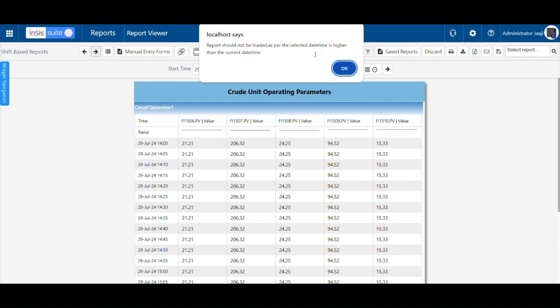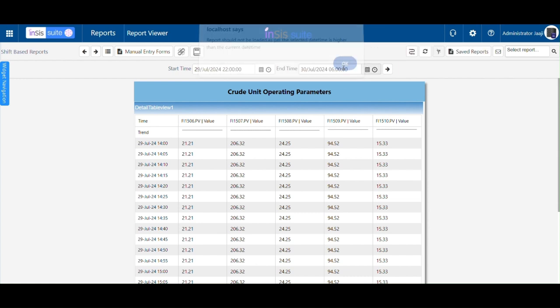If the shift has not started, a pop-up will appear with the message: 'Selected date time is higher than the current date time.'